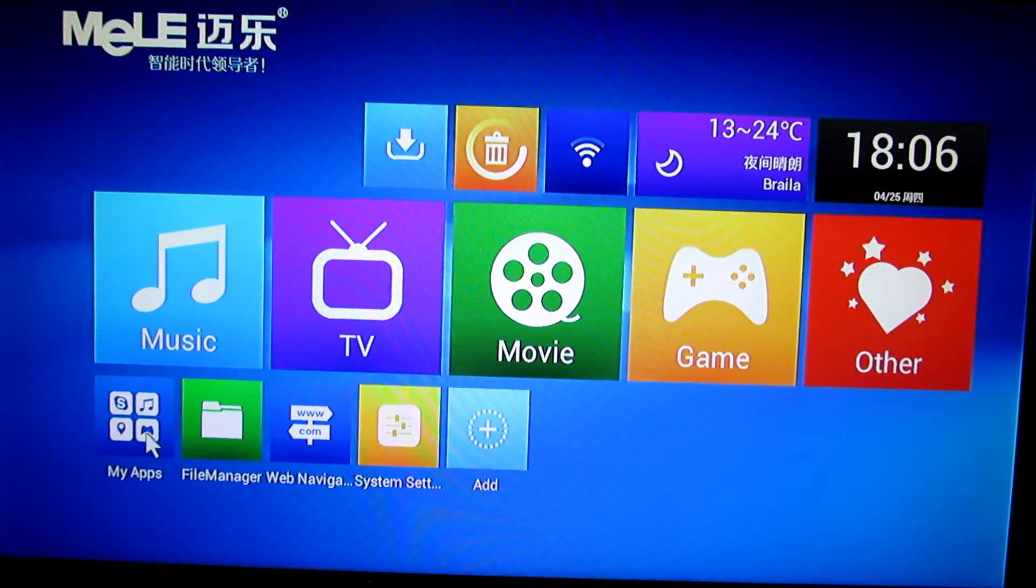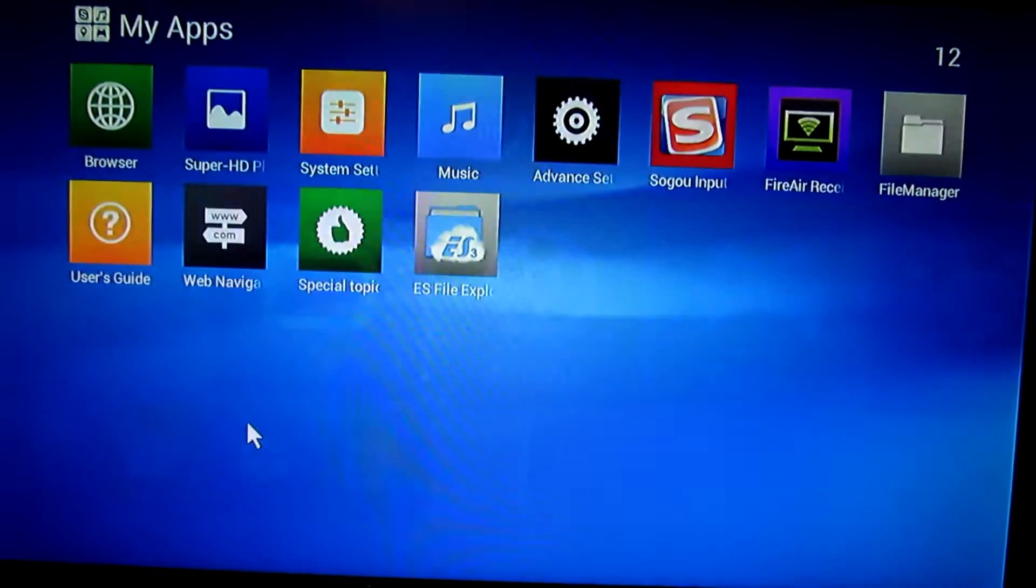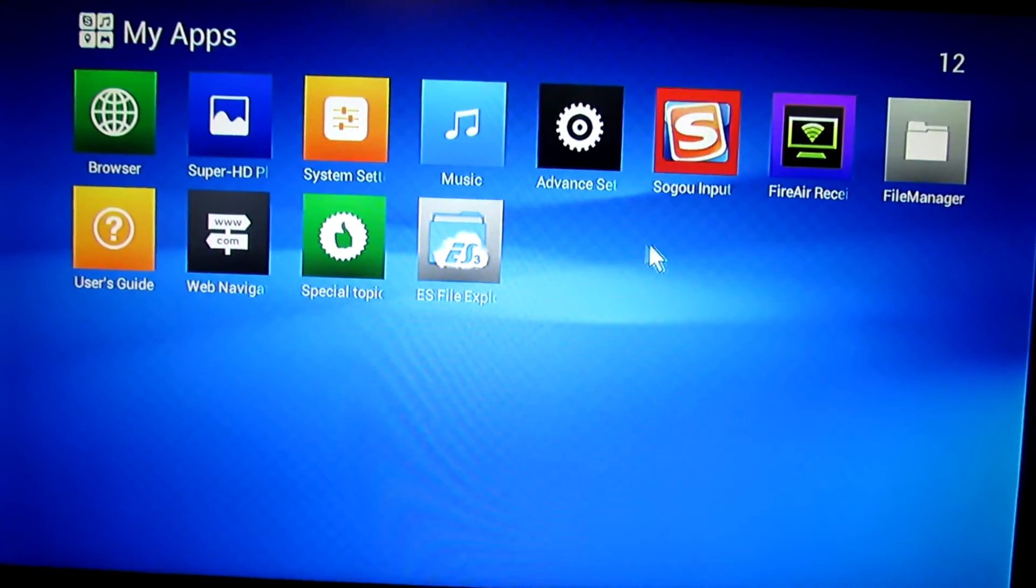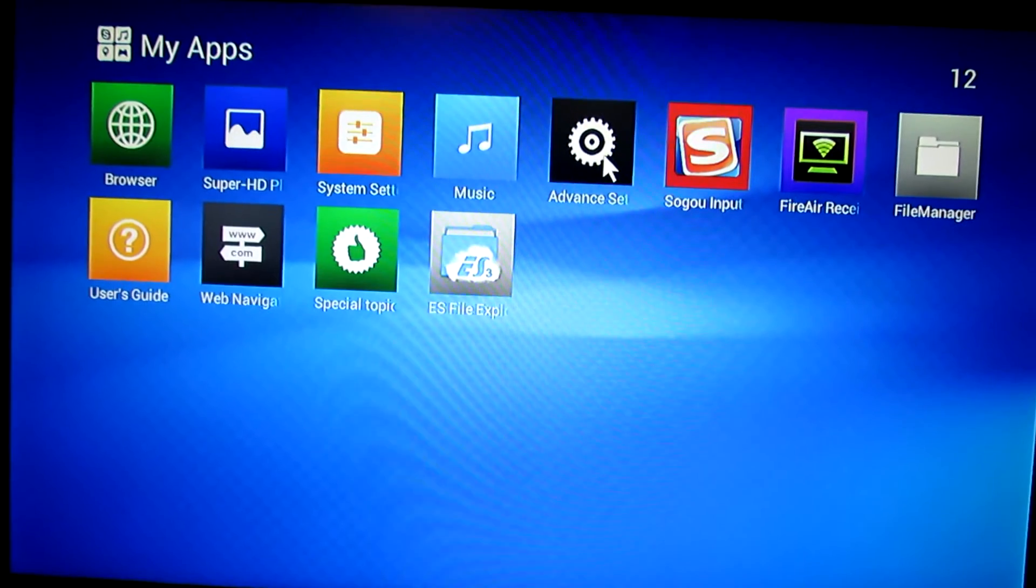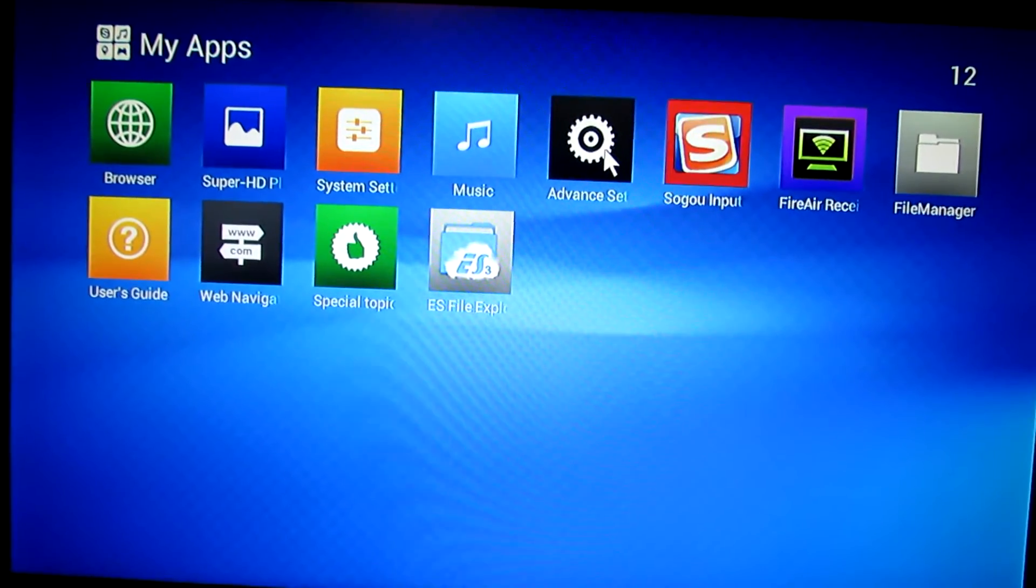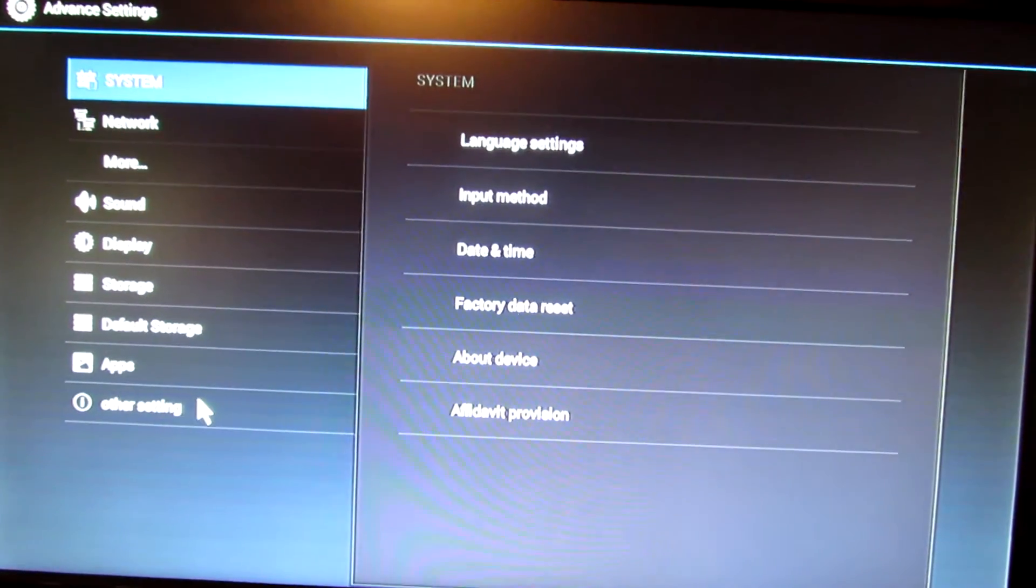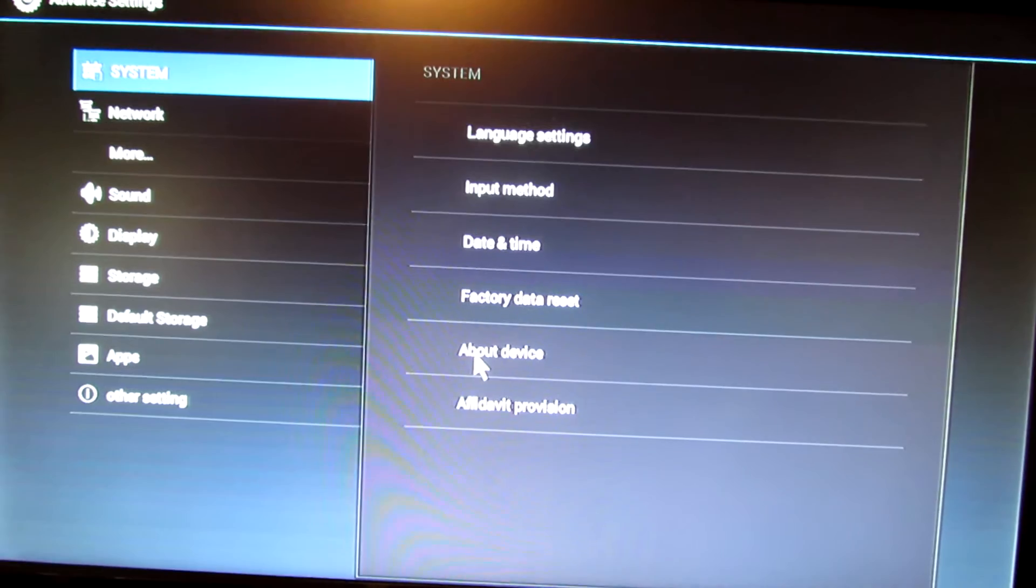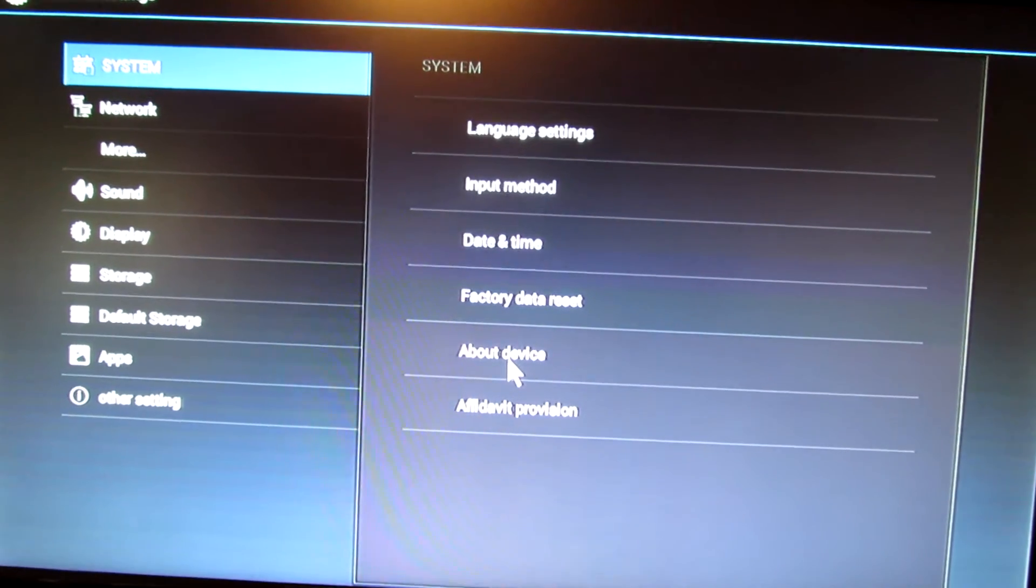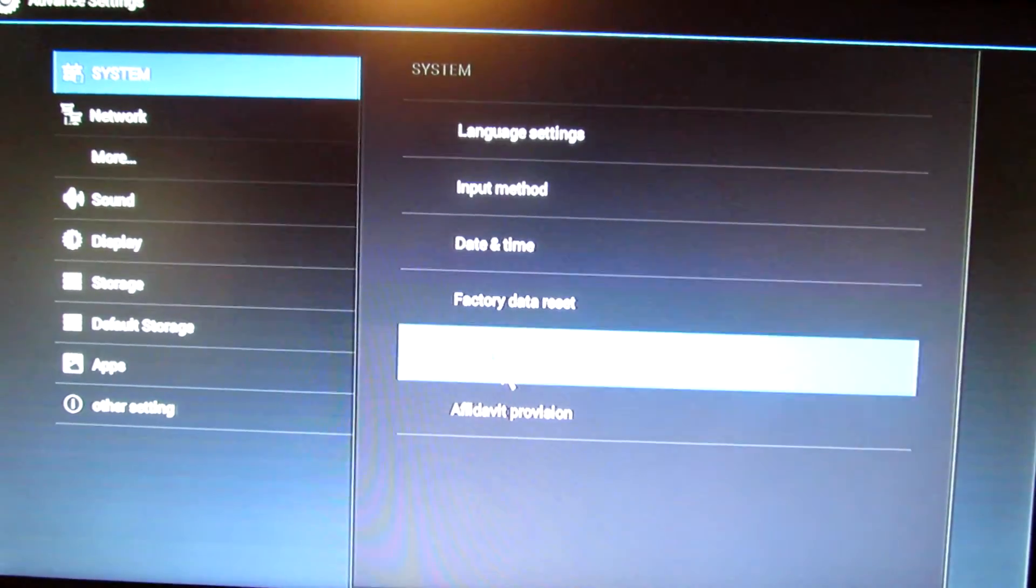Let's take a look at the firmware. Go here to advanced settings, and here we have About Device.